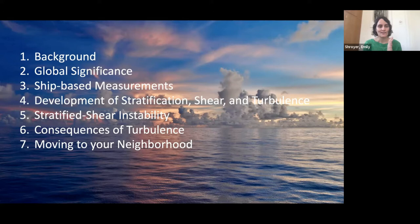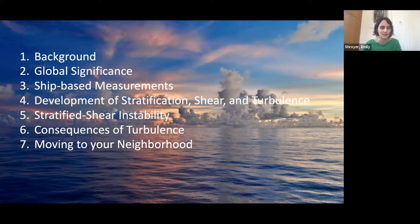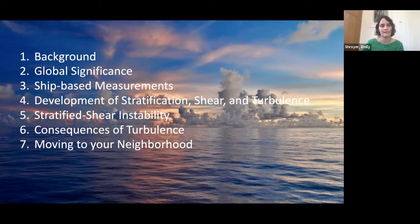In today's talk I'm going to go over a little bit of background — it's a long-studied problem — and I'll touch on the global significance of why we care about the diurnal warm layer and turbulence at the base of it. I'll talk about ship-based measurements we've been using in the last several years to get a good picture of the very near surface, then look at the development of stratification, shear, and turbulence from observations of the ocean, talk about stratified shear instability in the diurnal warm layer and its consequences, and then close by citing more recent work by Reed Abroud and Sid, who are continuing to look at this problem in the Bay of Bengal.